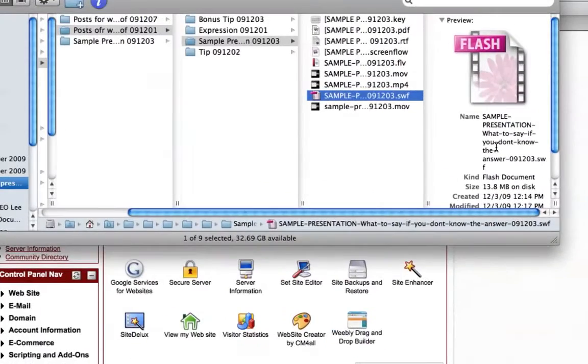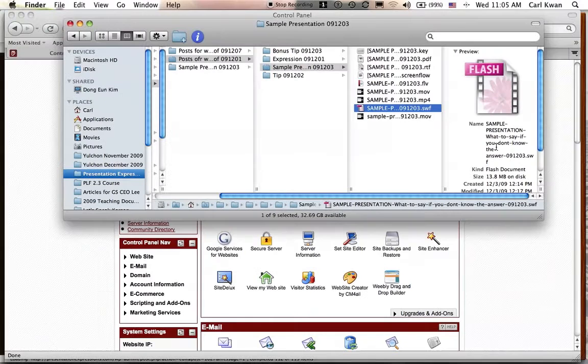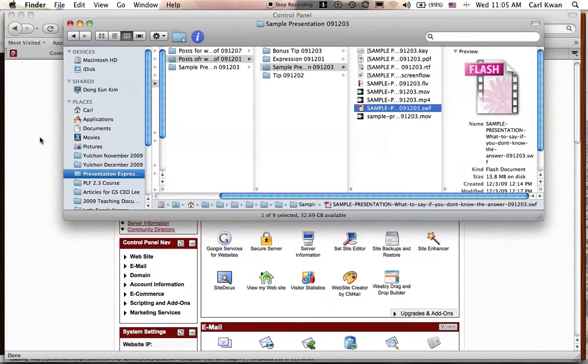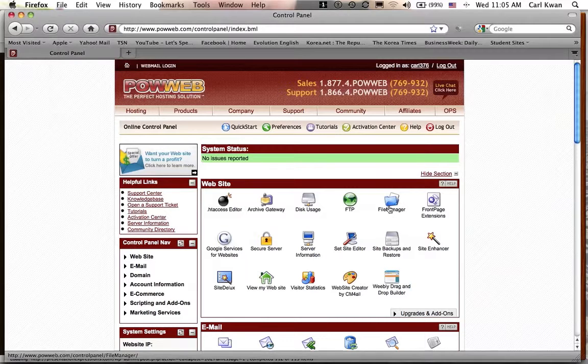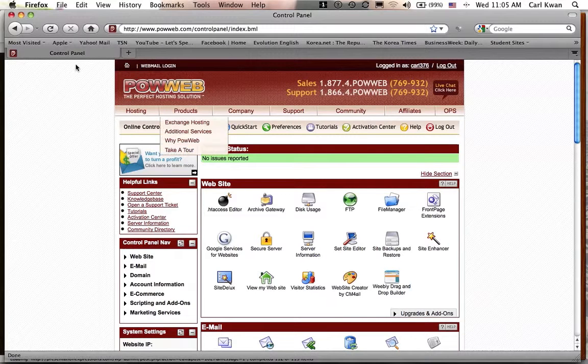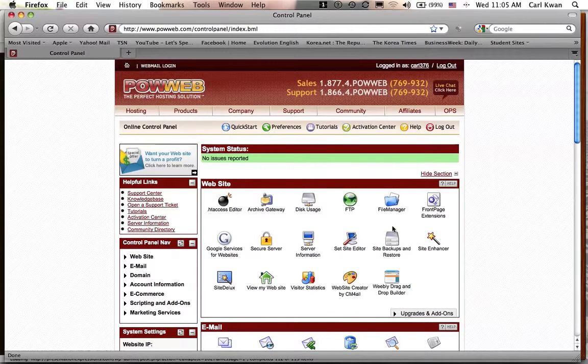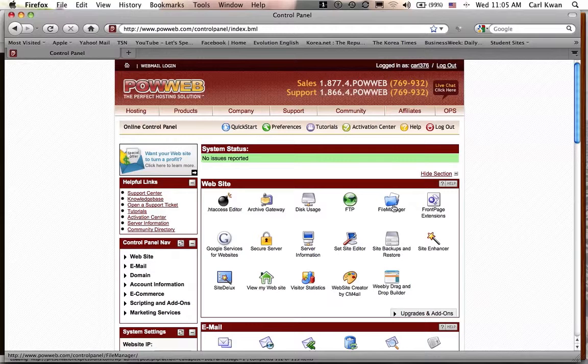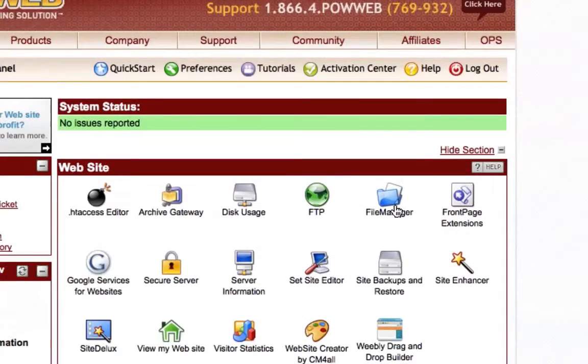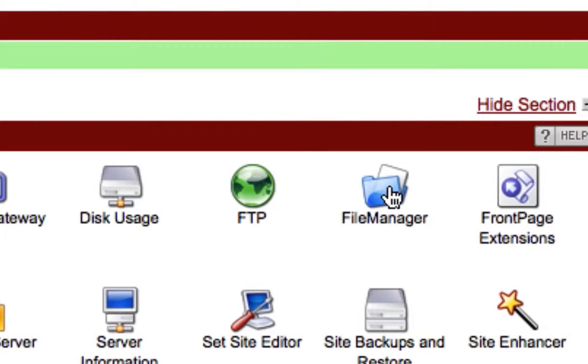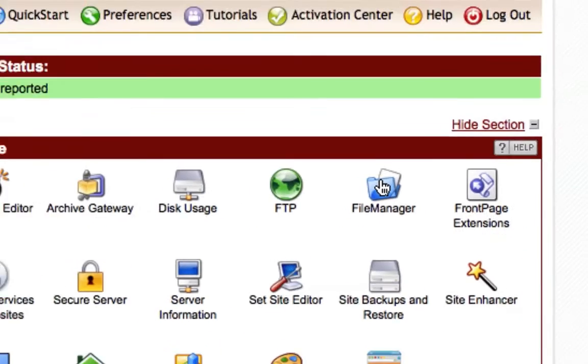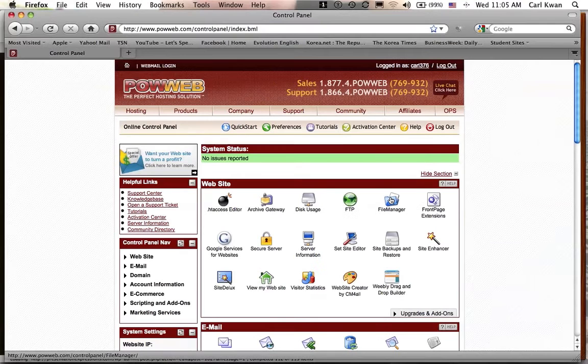Okay, let's get back to normal here. Anyway, so this is PowWeb, obviously. Once you've logged into PowWeb, you're going to go here to File Manager. So you're going to click on File Manager.